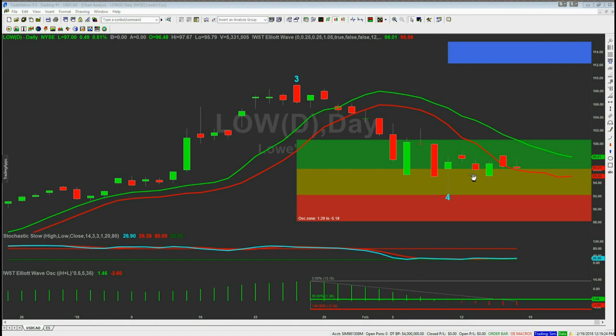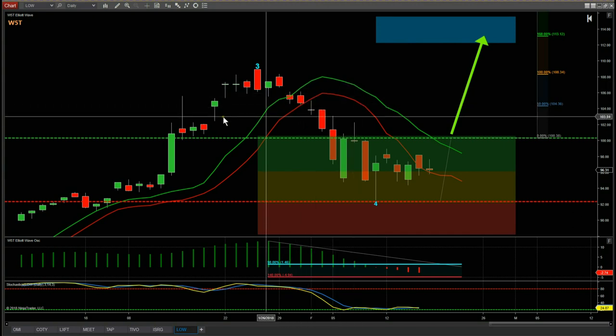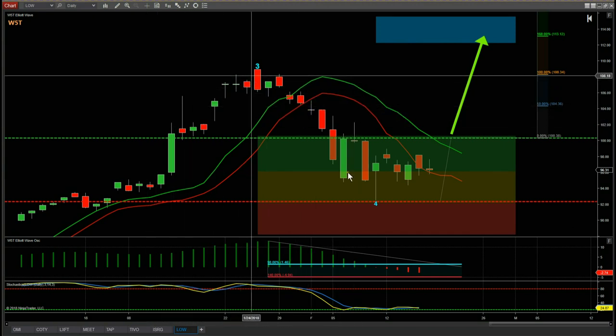This Elliott wave indicator suite comes with a four-hour trading strategy boot camp. This boot camp not only shows you how to use the indicator suite but how to successfully use this particular swing trading strategy and trade that fifth wave. We'll talk briefly about entry strategies when we look at the NinjaTrader version. Here on the NinjaTrader NT8 version, the same stock, the same wave four pullback into the amber zone — it behaves exactly the same way.